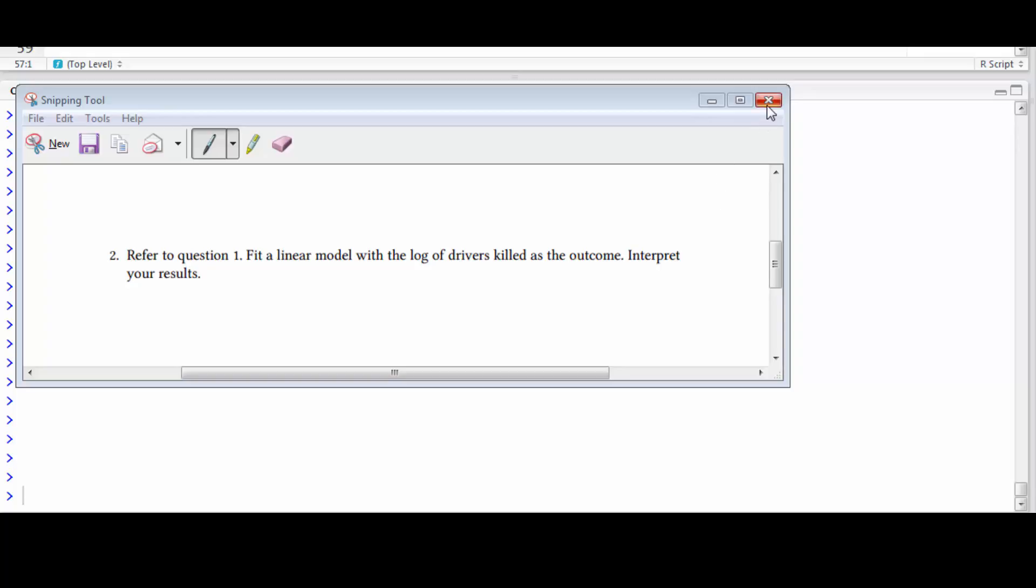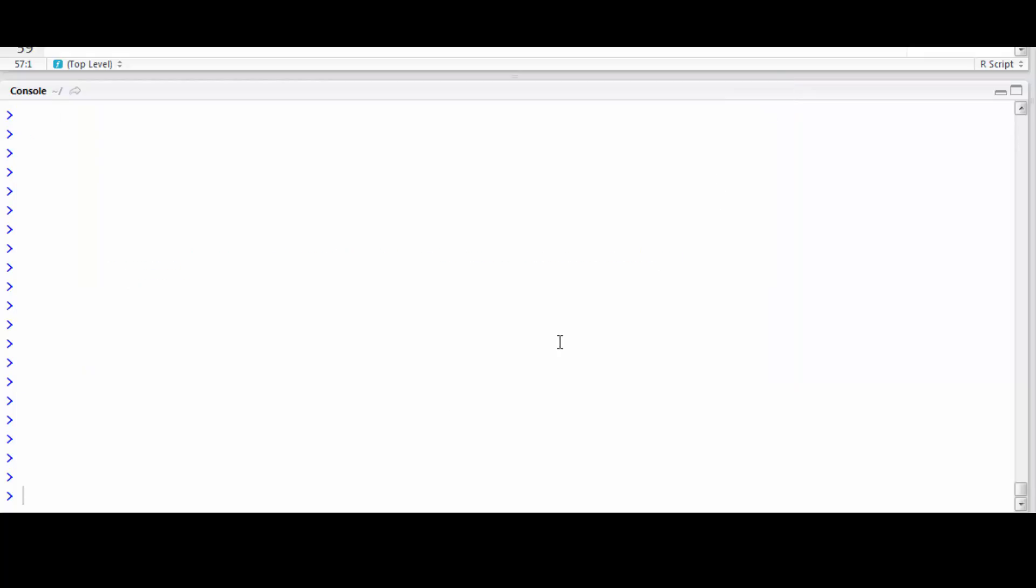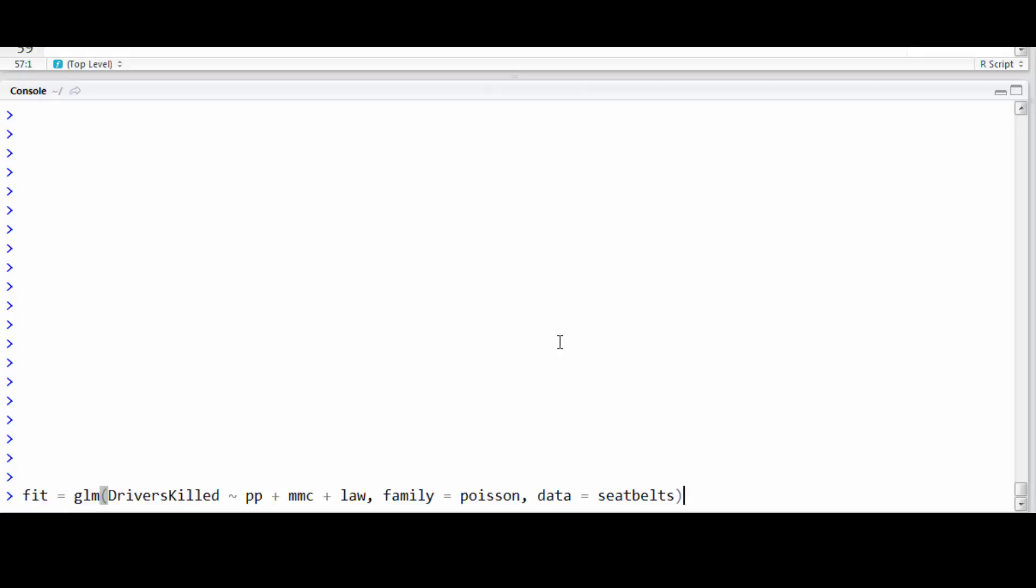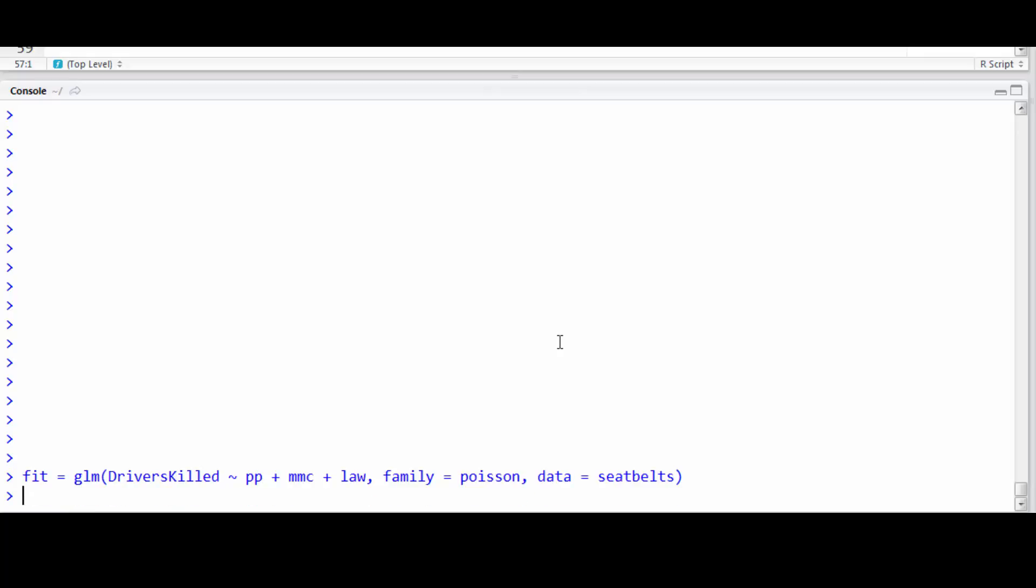The goal of this question is to reinforce to us that there's a difference between logging the expected value and logging the actual outcome. Recall last time we fit this Poisson model with drivers killed as the outcome and this model right here, this linear predictor, but with a Poisson regression which logs the expected value.